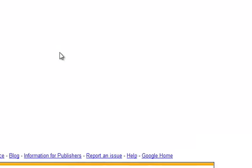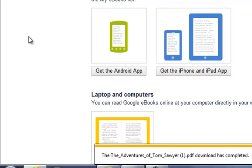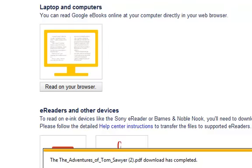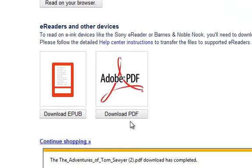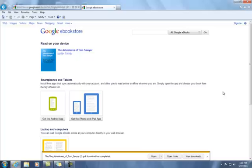Another thing that you can do is get a version that you can read on your device. Over here on this side, we have the link Read on your device. There are instructions here on how to get the apps to read on your Android phone or tablet, or on your iPhone or iPad. There are also apps to read on your laptop or computer, and these are the ePub and the PDF format. So there are lots of choices for this free classic Google book, and it is available without even signing in with a Gmail account.